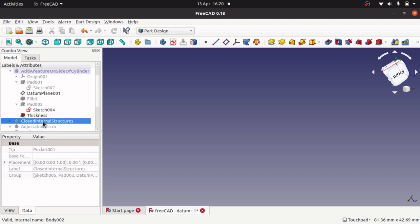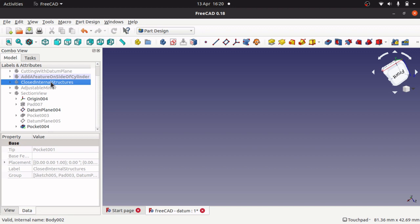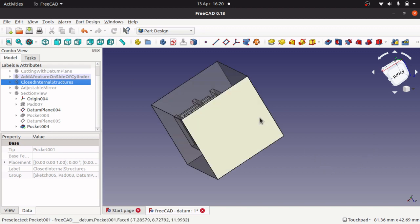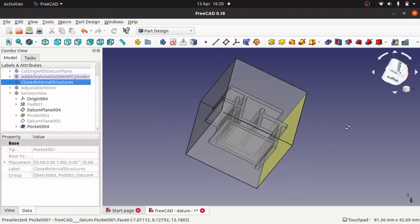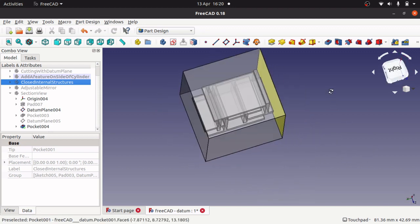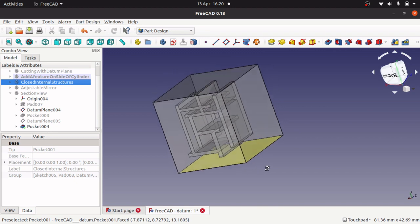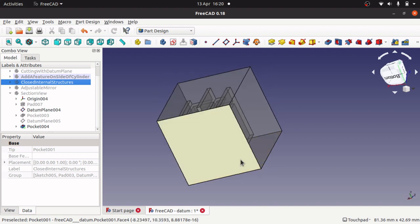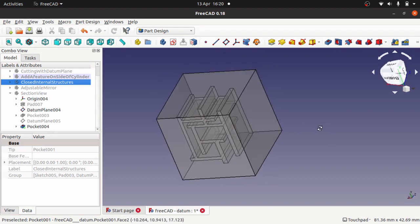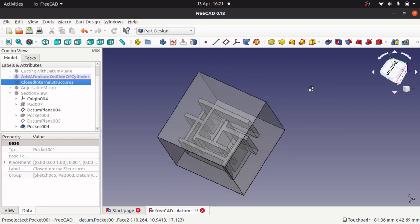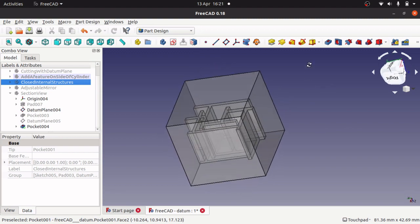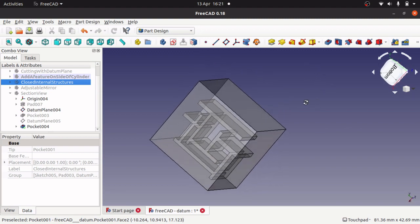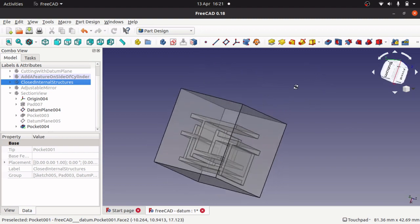So we'll move to the next one now which is closed internal structure. This is quite an interesting one. So I've got a cube and inside that cube, floating in there or which has been carved in there, I've actually made the cube transparent so you can actually see what's in there. There's a structure like a maze structure.